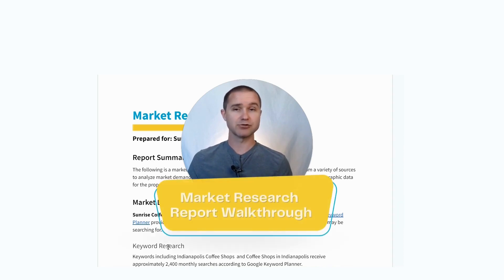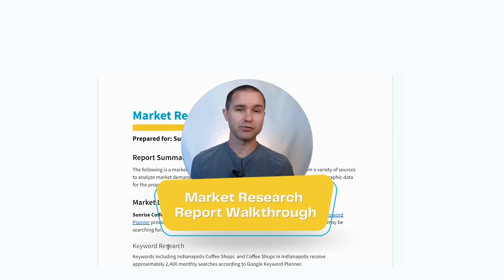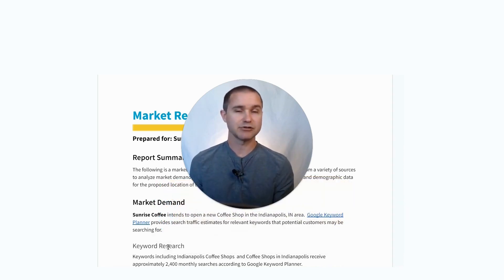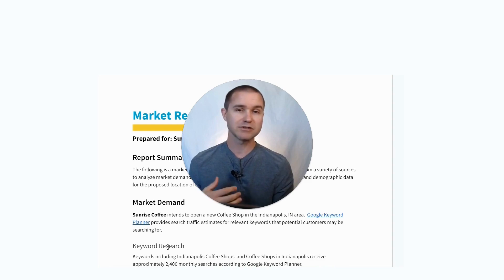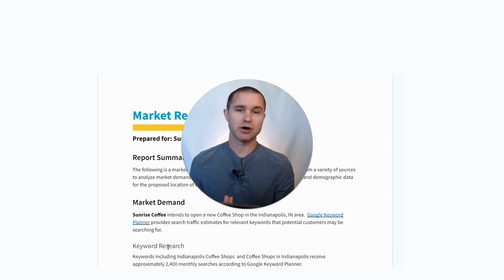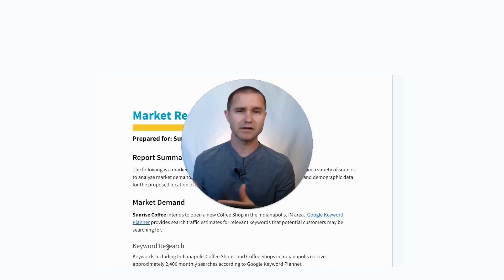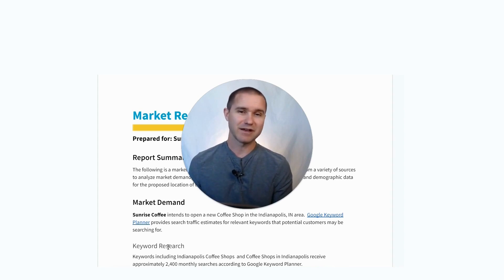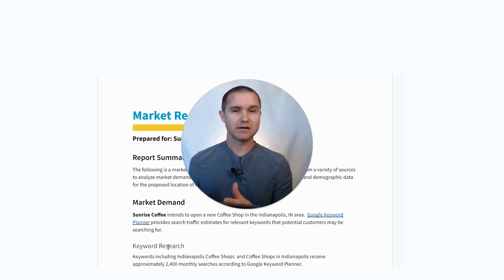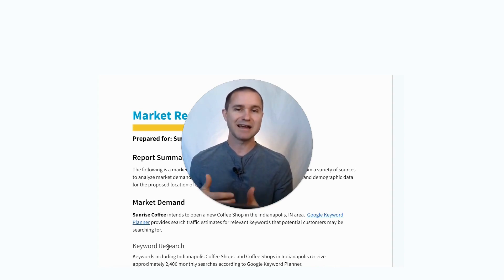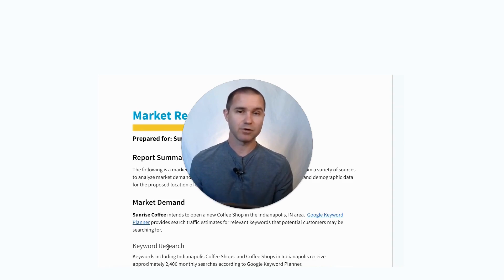A lot of that really starts with understanding the market research. What we have done is put together a market research report, and I'm going to go through this report today and show you a whole bunch of free tools you can use to do a lot of this research on your own. There are a couple of premium tools in this example report — some have a free trial — but the point of the video is really to show you that this kind of research can be really helpful as you're doing planning for your coffee shop.